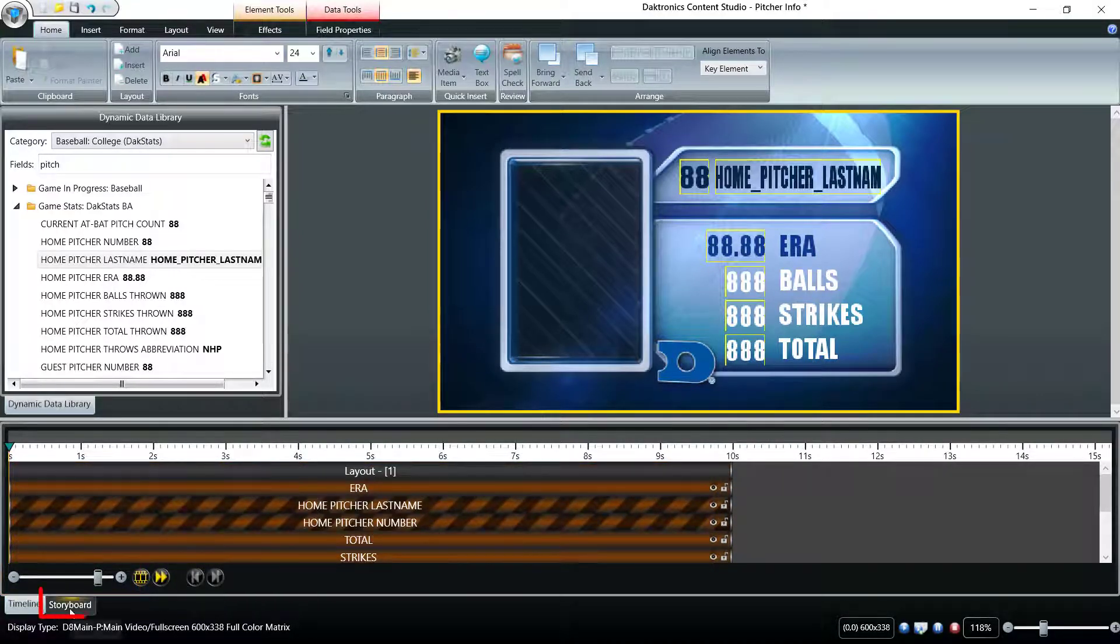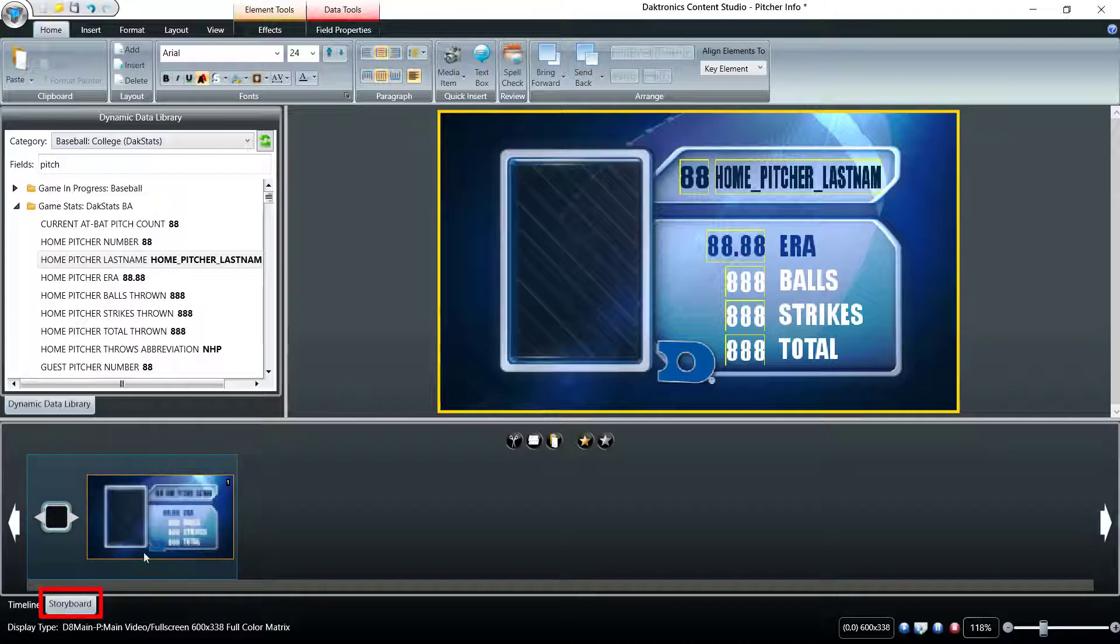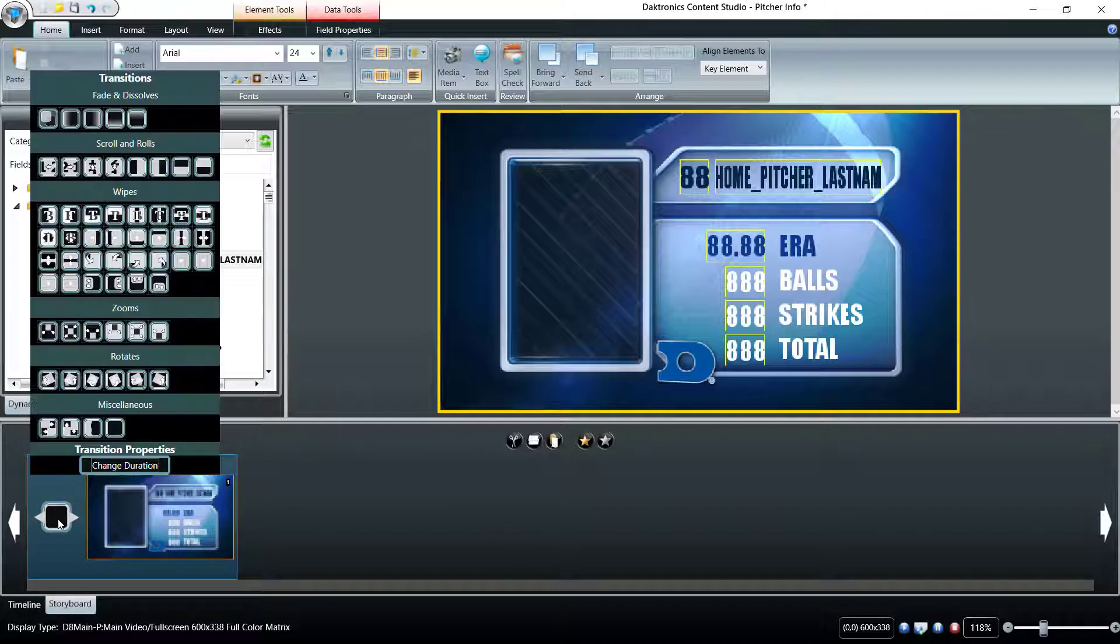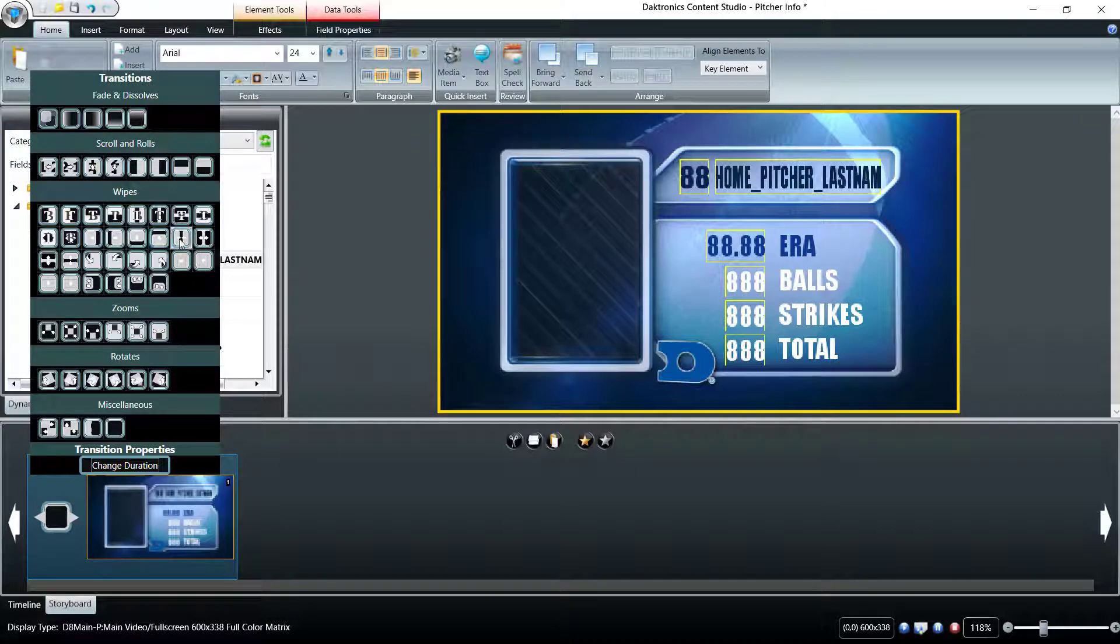The Layout Storyboard tab provides a different view of the layout. Adding multiple layouts to a single presentation creates different frames with unique content. The hourglass represents where transition effects can be added if desired.